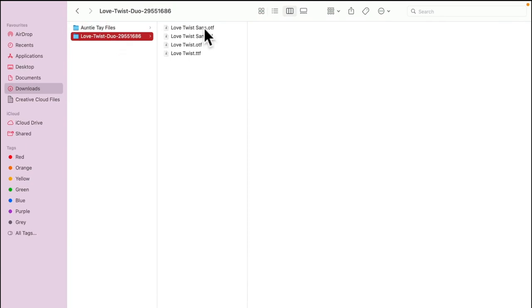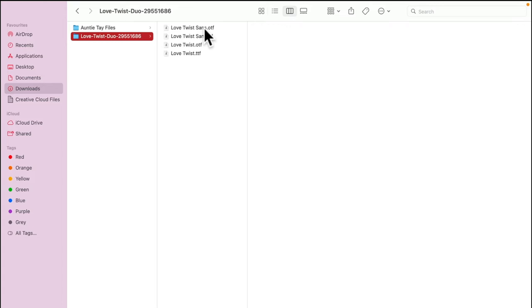I can select here. I've got the option of four different versions: two versions of Twist Sans and two versions of Twist. I can install one of each. You'll see they come in two types: OTF, which is Open Type Font, and TTF, which is True Type Font. True Type Font is an older version, and OTF is the newer version.